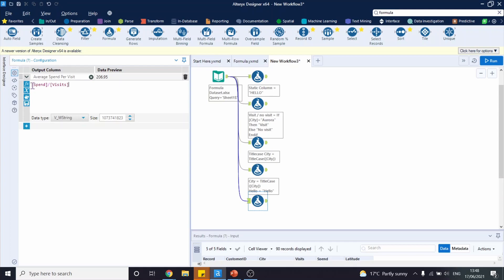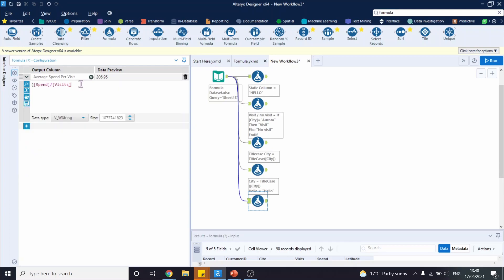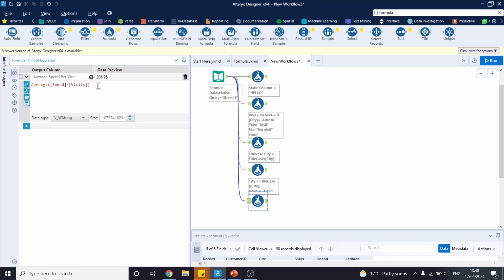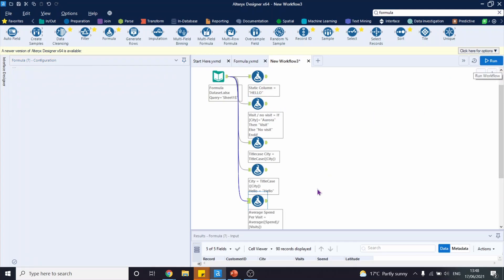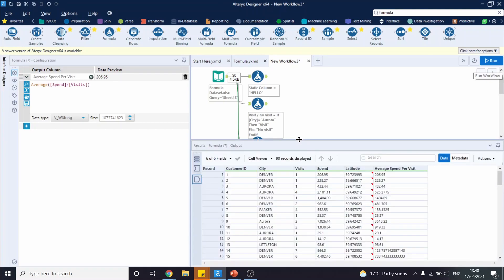However, we're interested in the average of it, so let's put brackets around it and add average like this. We can delete these brackets. Let's run the workflow and look at the output. There you have it, you have average spend per visit.